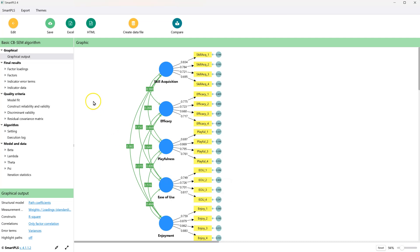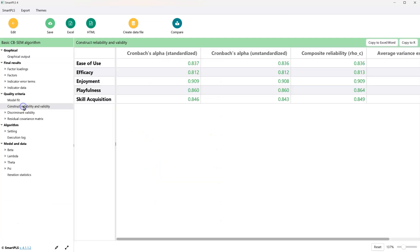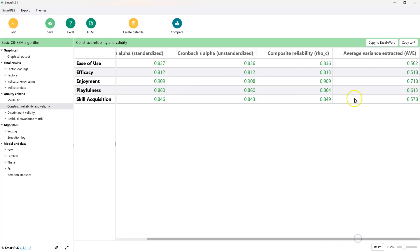We can also look on the left under Quality Criteria, in Construct Reliability and Validity. It lists them out — both standardized and unstandardized Cronbach's Alpha — and color codes them green if they're good, meaning above the published threshold of 0.7. The same applies to Composite Reliability, and for Average Variance Extracted (AVE), if it's above 0.5, we are good.